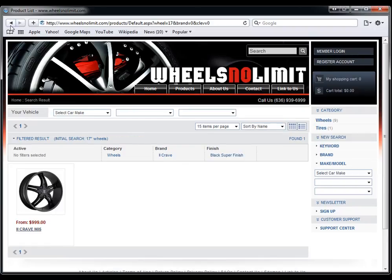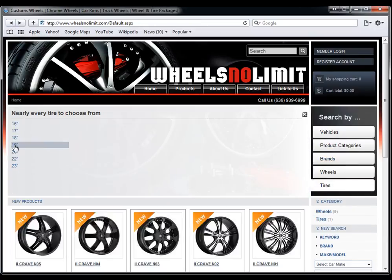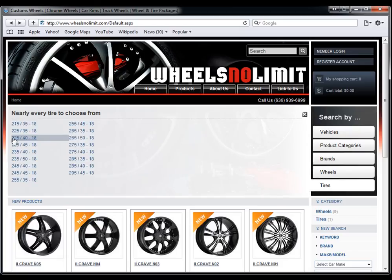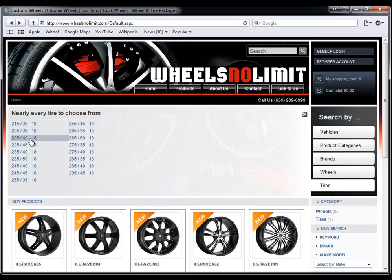If they want to browse by tire, they can do the same thing. If they know what tire size they need, they can say I want to browse by all 18 inches, choose which 18 inch they need, and then choose the brand.